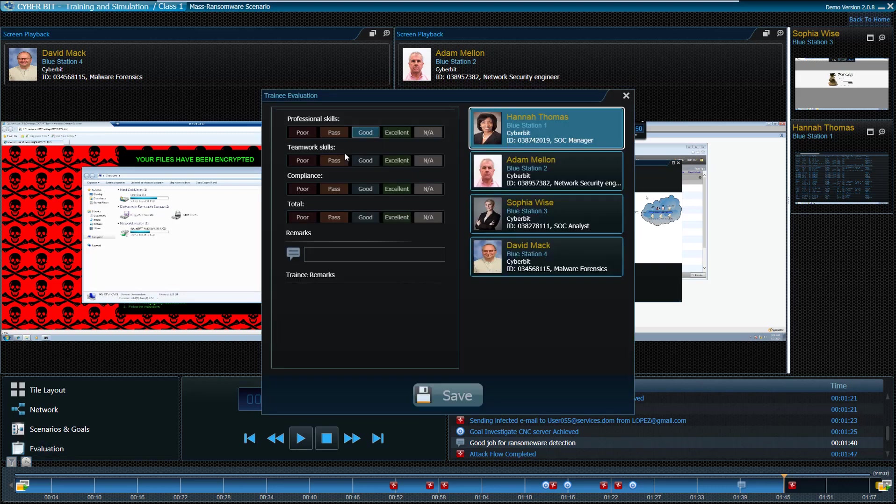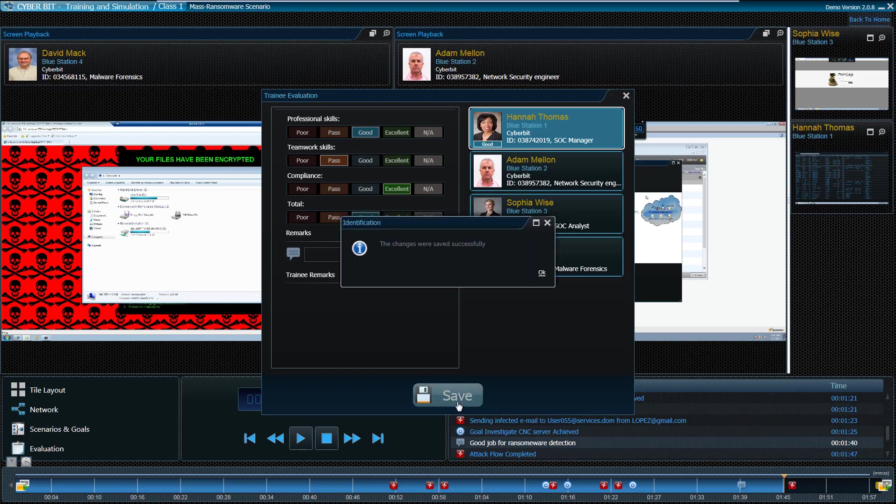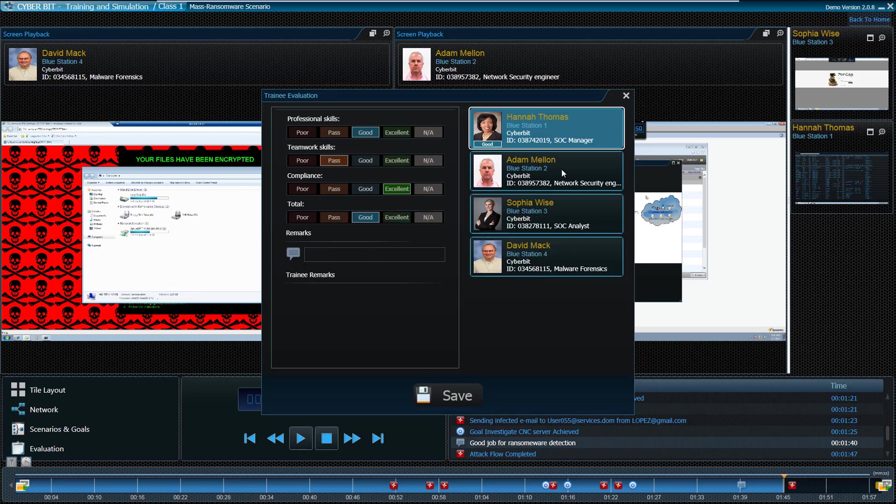Finally, the instructor fills in a customized evaluation report per student, including different characteristics and aspects dedicated per student and per scenario, which are then stored in the system and compiled into a sectional scenario or course summary report.